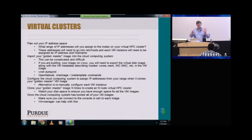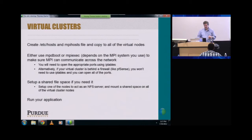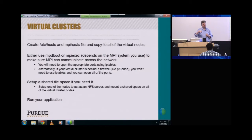Once your cloud computing system has booted all your VM images, you want to make sure you connect to the console or SSH to each image — VirtManager can help with this. Then create your SSH host and MPI host file and copy them to all the virtual nodes. You can use MPD boot or MPI exec, whatever you're going to use for your MPI system. And then set up a shared file space if you need it, like an NFS server. Then run your application.